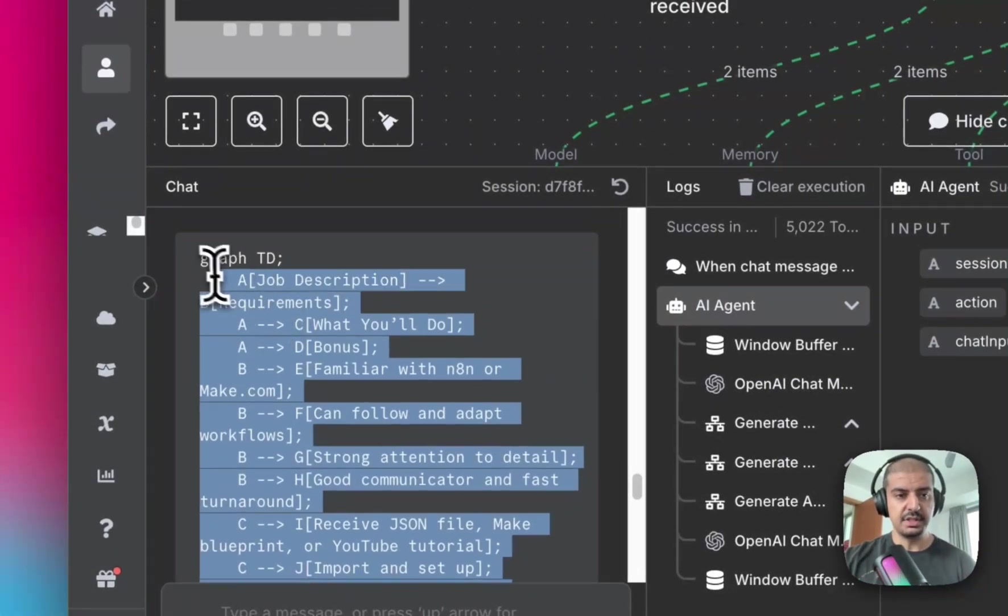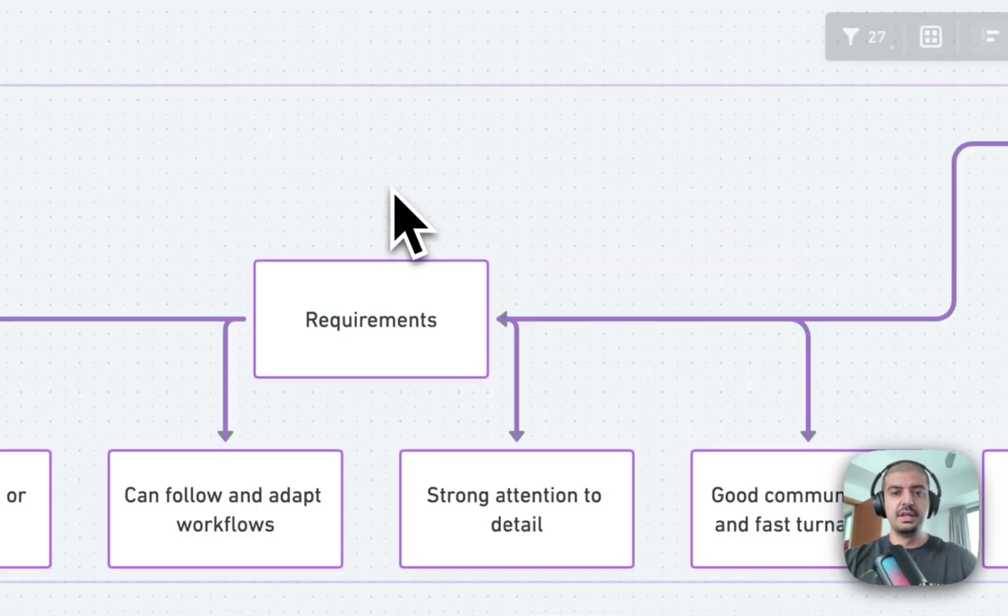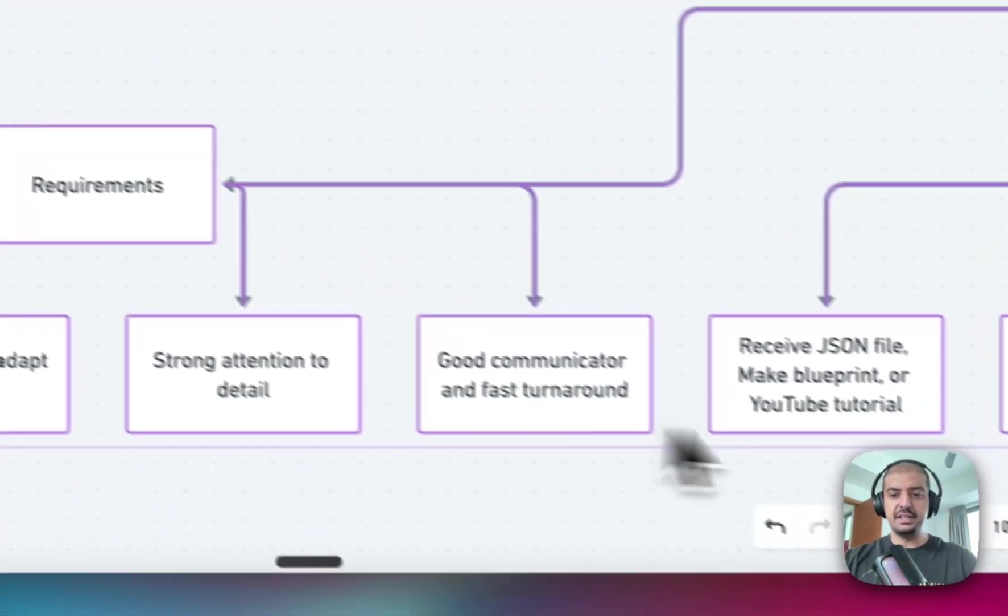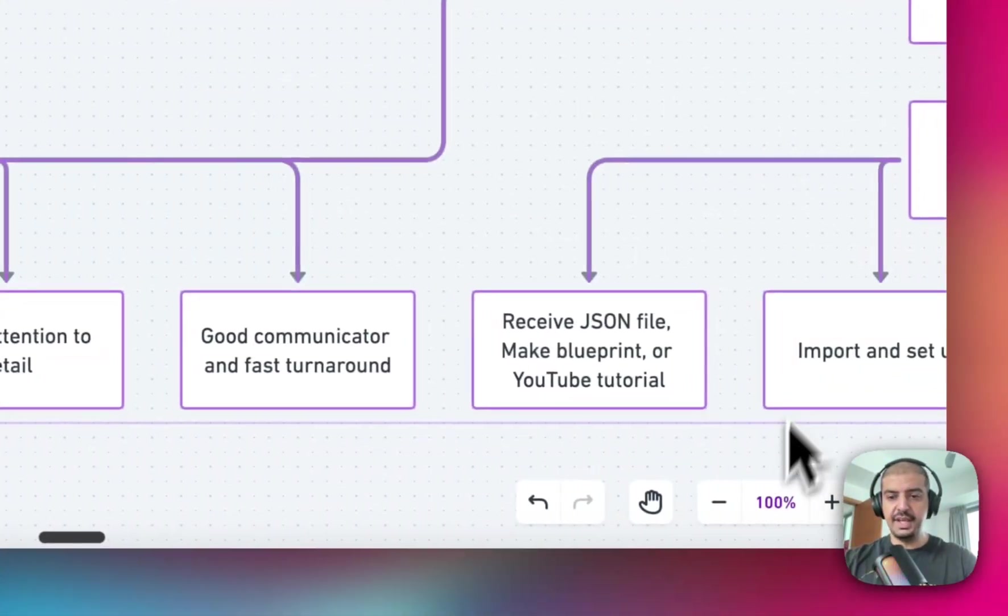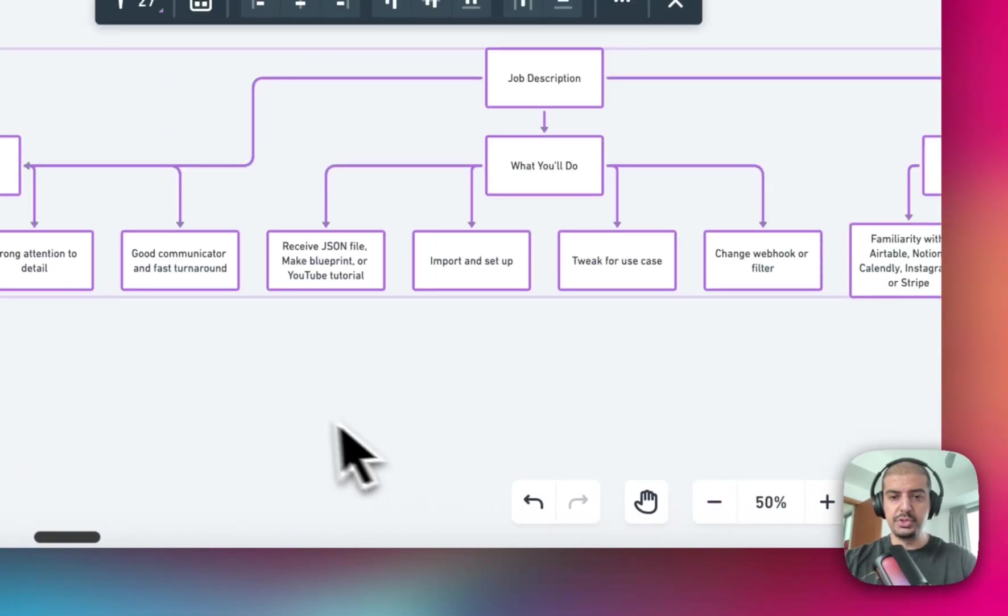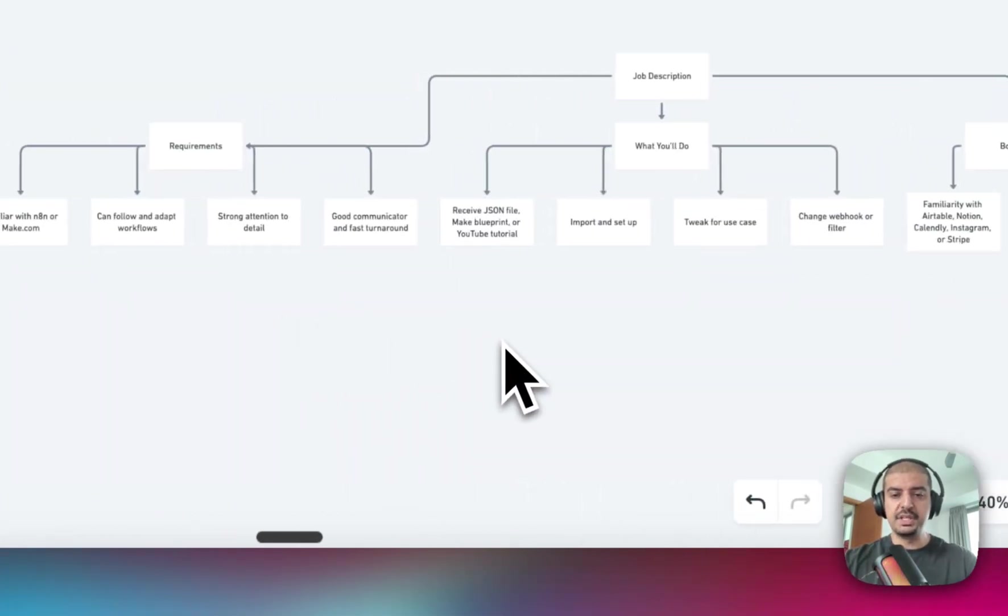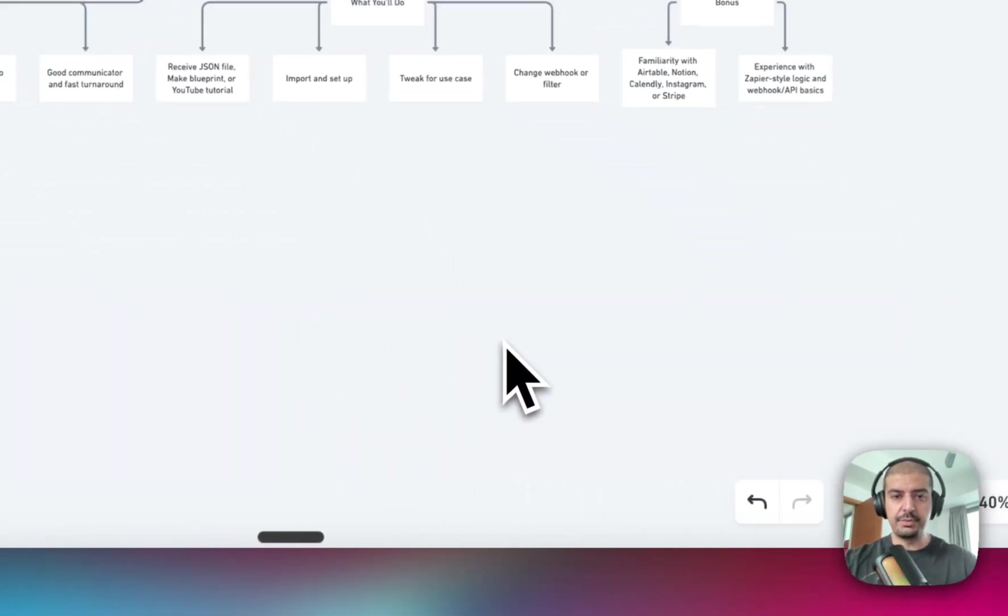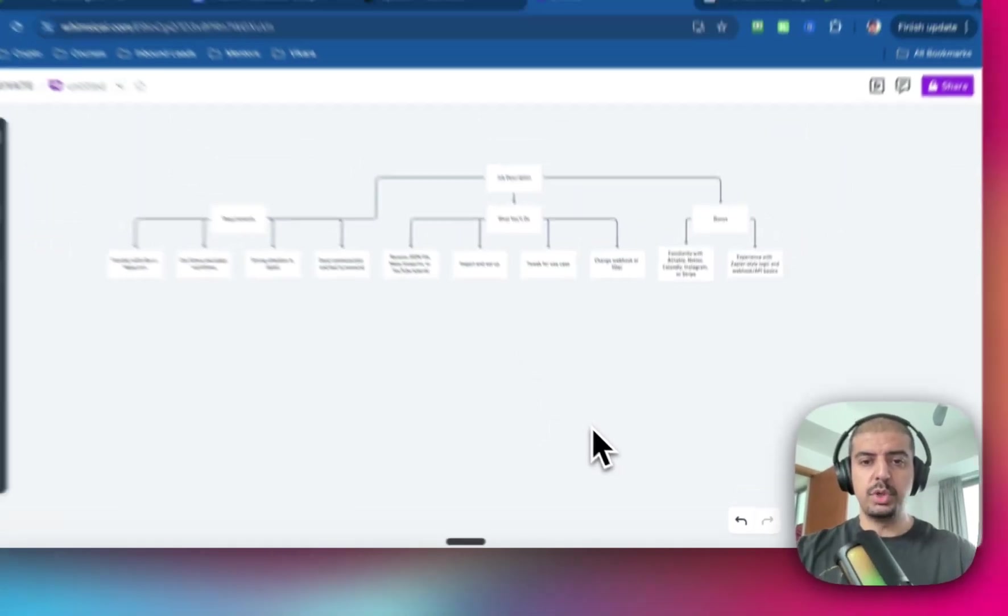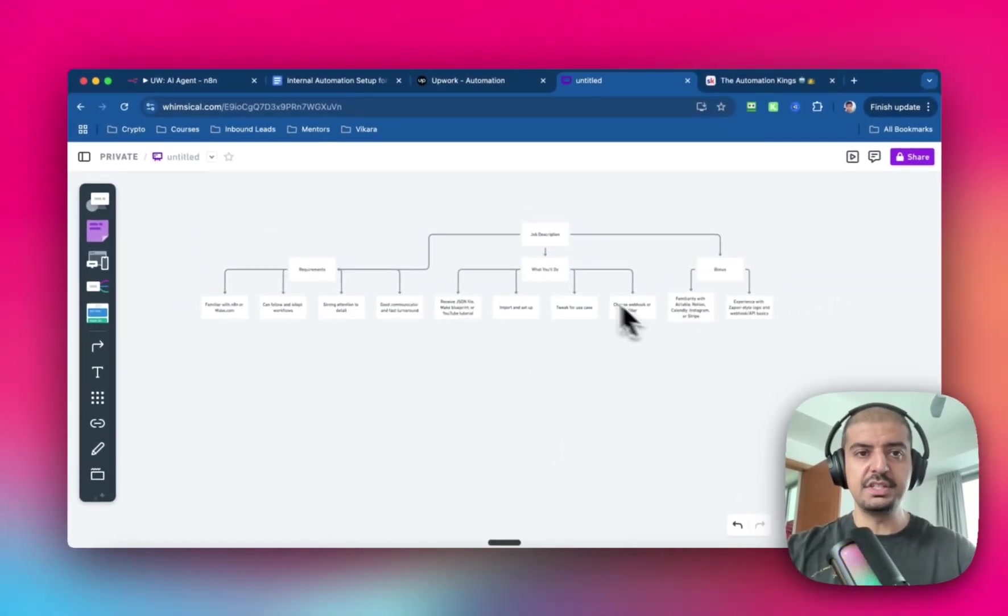So I'm gonna copy all of this and then I'm gonna head over to Whimsical and then you just paste it here. So I'm just gonna paste this. And you can see that it's actually created a mermaid chart, which is like a process flow diagram. And this is great because it just helps you stand out from the crowd. So what I'll do is I'll just take a screenshot of this, copy it...